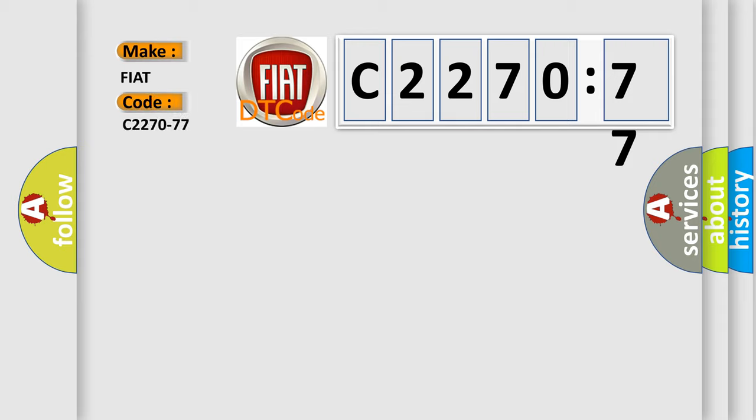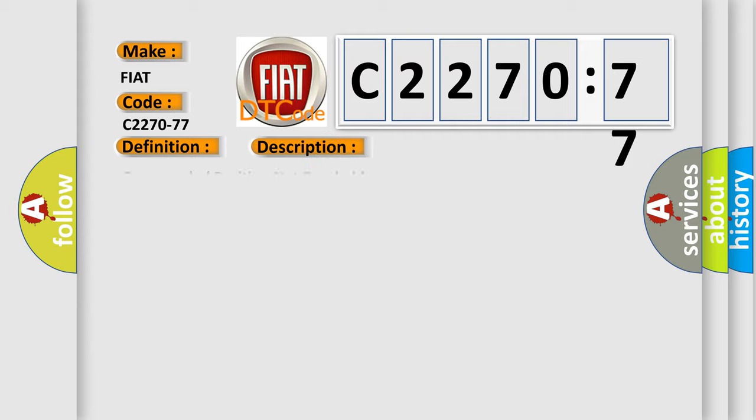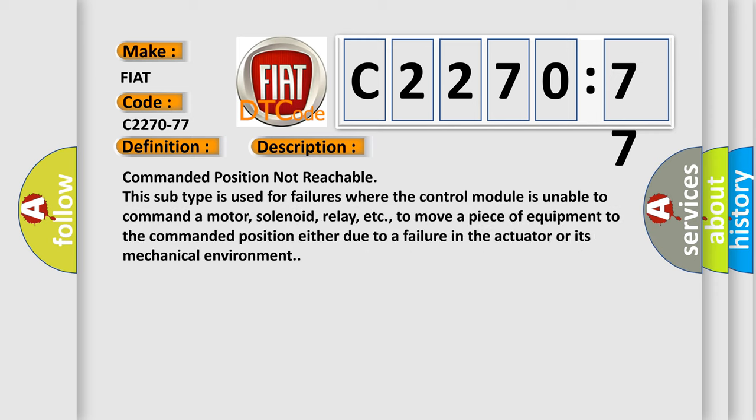So, what does the diagnostic trouble code C2270-77 interpret specifically for Fiat car manufacturers? The basic definition is EDA Hall sensor, commanded position not reachable. And now this is a short description of this DTC code.